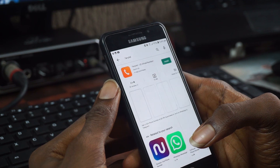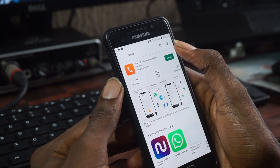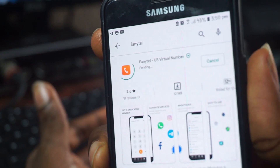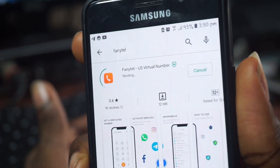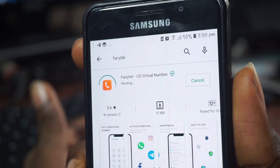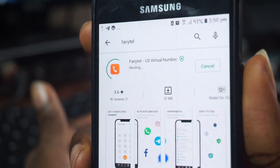In this video I'm actually recommending just one application. You can try it out and see if it works for you, because it actually works for me and I'm sharing it with you guys. The name of this application is Fantel — spelled F-A-N-Y-T-E-L. With this app you can actually go ahead and get a virtual phone number.